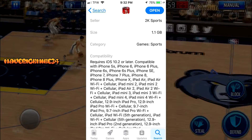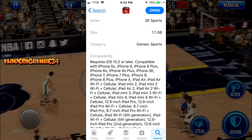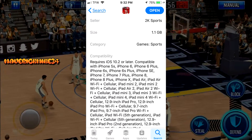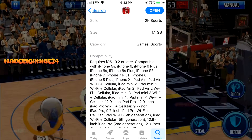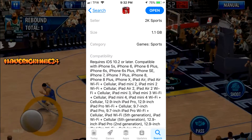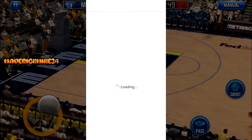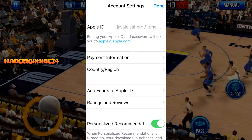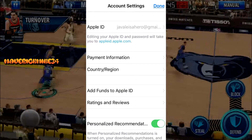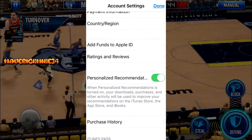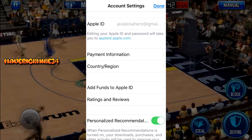Once you're in the App Store, make sure you click on your profile picture, and it should say 'Country or Region' on the screen. Now click that one.